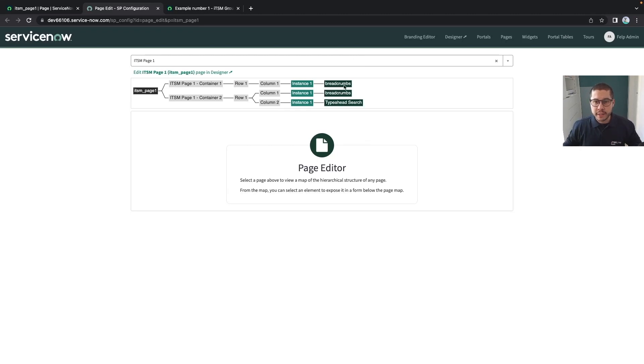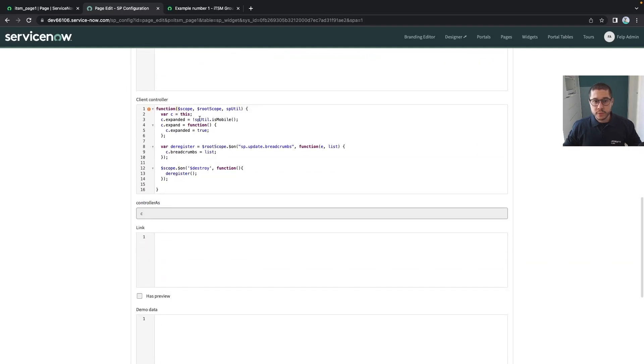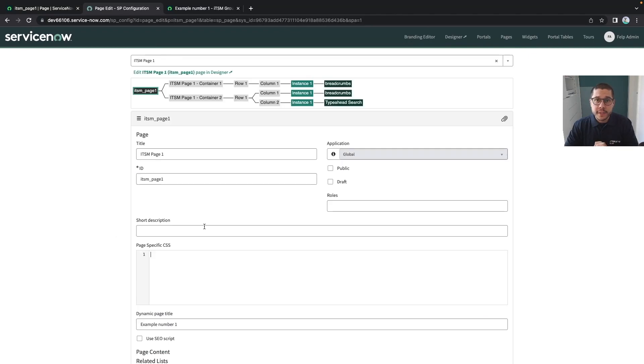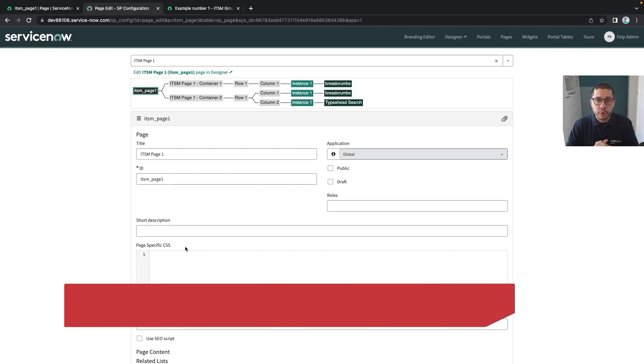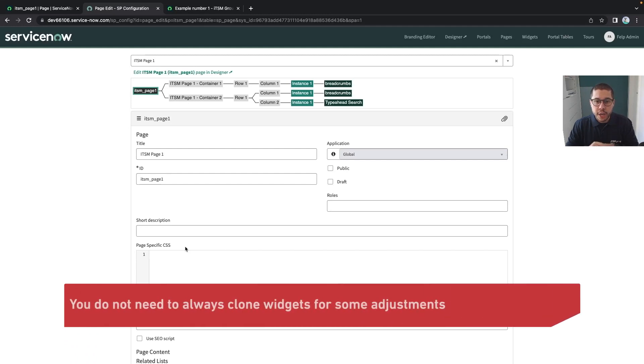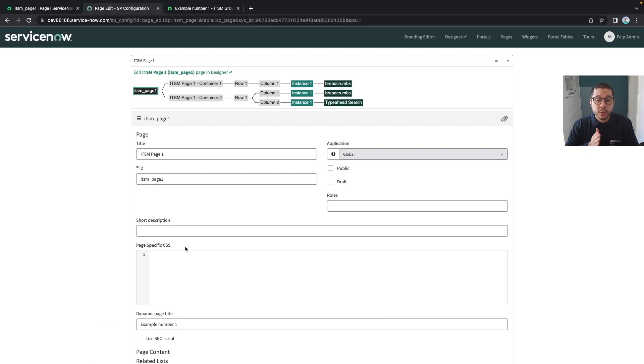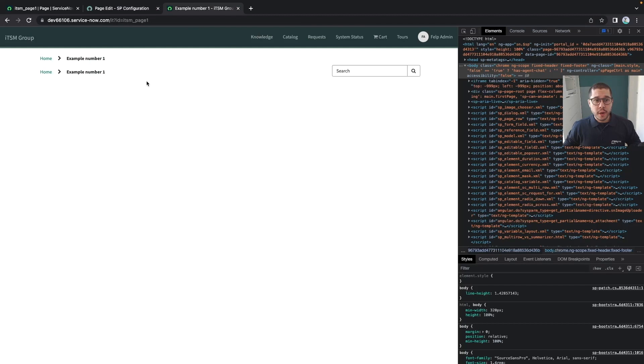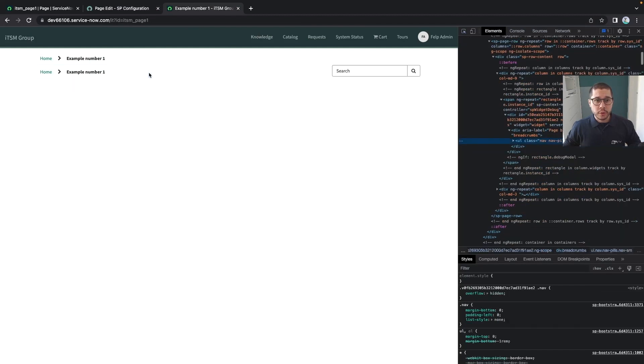I can directly see how many containers, rows, columns, as well as at the end the instances of your widgets. Whenever you click on the widget itself, you have access to the whole widget data. One very important use case here is regarding the page specific CSS part. Sometimes the customer might want to have something like a hover color changed in an out-of-the-box widget.